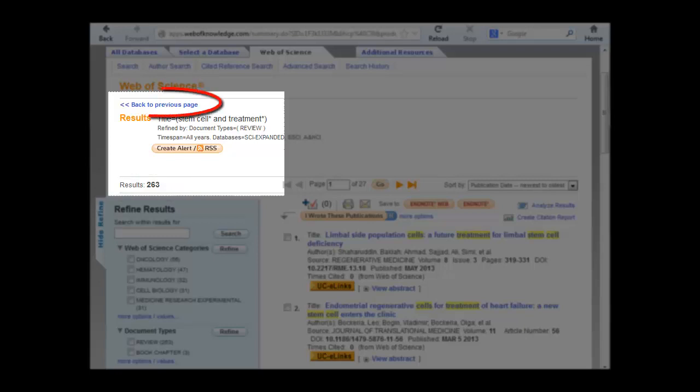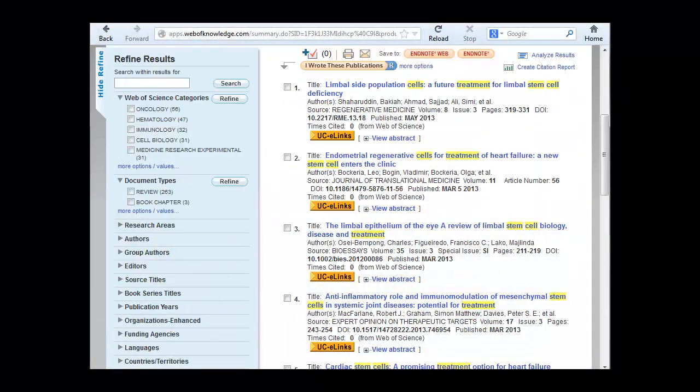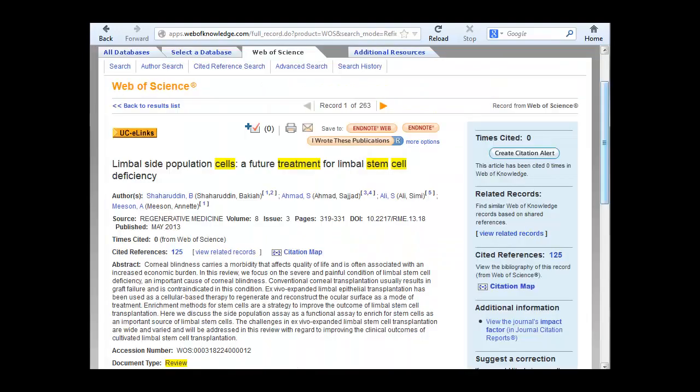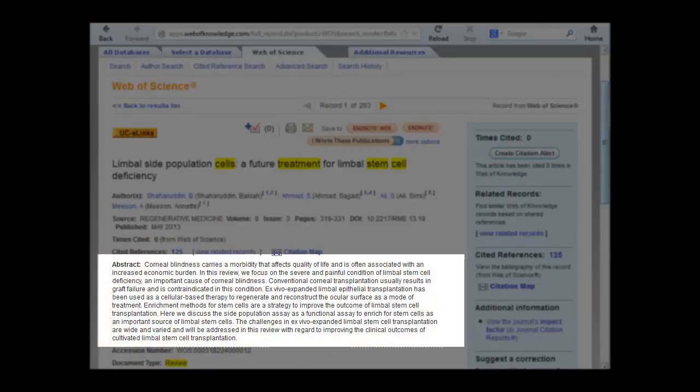Use the Back to Previous Page link to get back to the full set of over 3,500 articles. Click on an article's title to see the full record, including the abstract. Use the abstract to decide if you want the article.